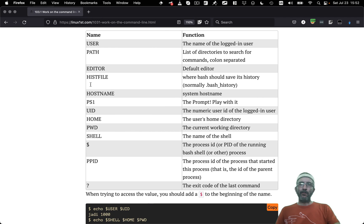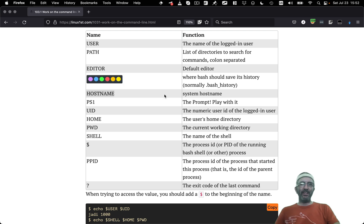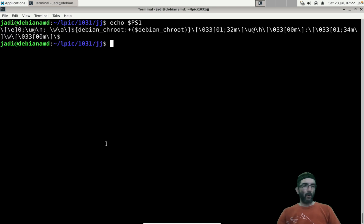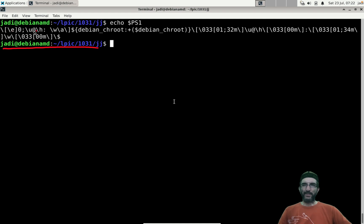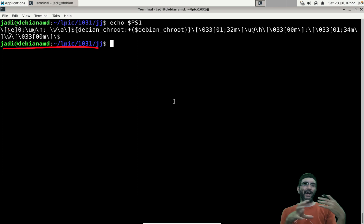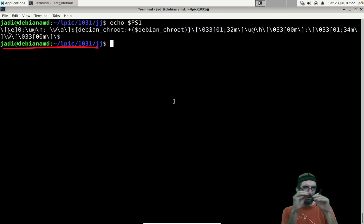HOSTNAME is the system host name. PS1 is your shell prompt. If you run 'echo $PS1' you'll see your prompt definition — it looks complicated but don't be afraid. This is one of the first things people starting with Linux play with and customize.